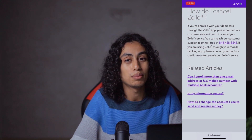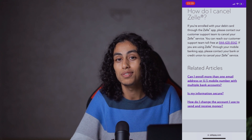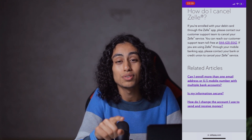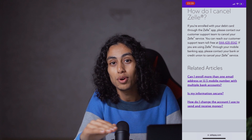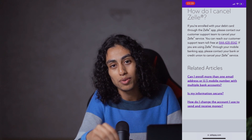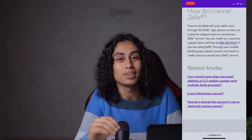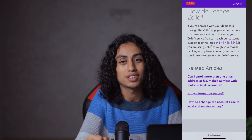I hope this video was helpful to you. If it was, don't forget to like, subscribe to the channel, and turn on the notification bell so you don't miss any video I post in the future. See you in the next video. Thanks for watching.